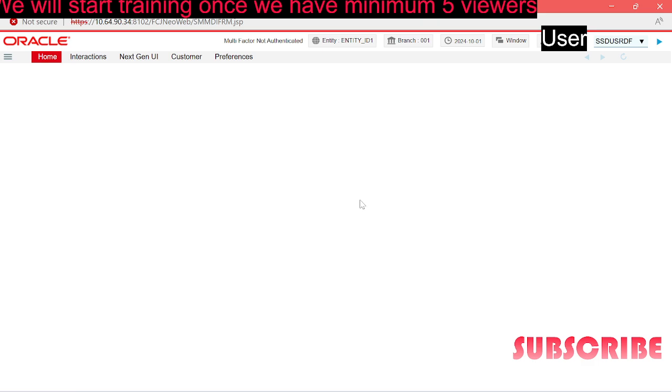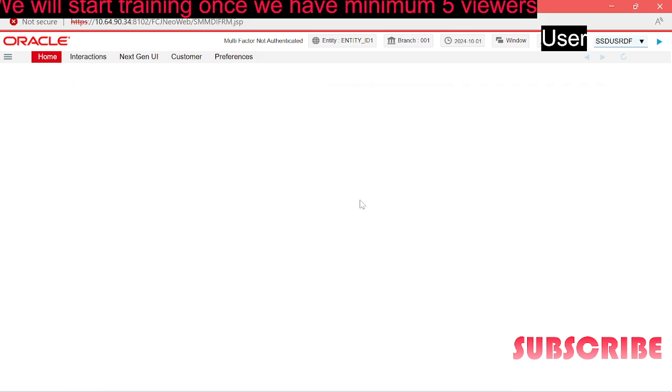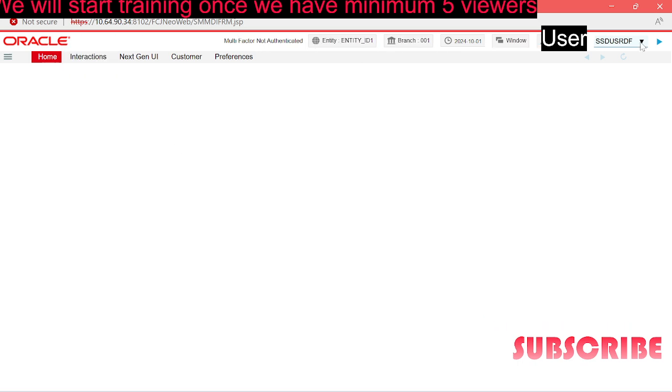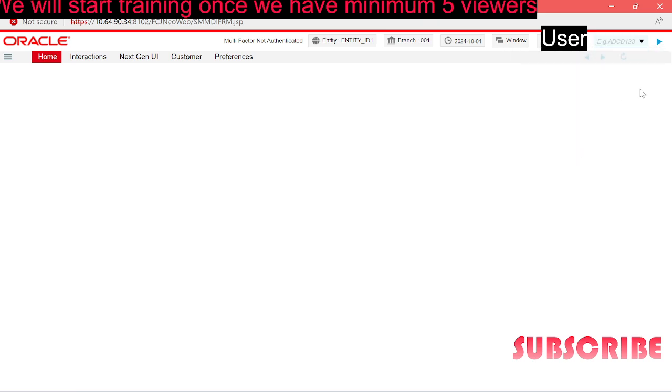Welcome everyone to Oracle Flexcube training. Today we will be covering the landing page of Oracle Flexcube core banking system, version 14.7. This is the landing page where you'll see the title bar, the function ID place where you open different function ID operations.